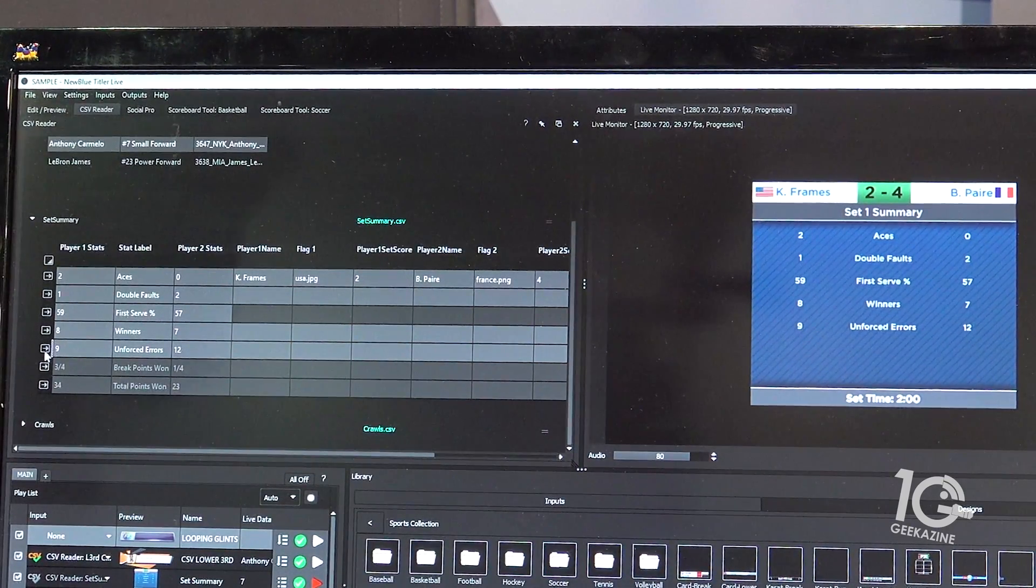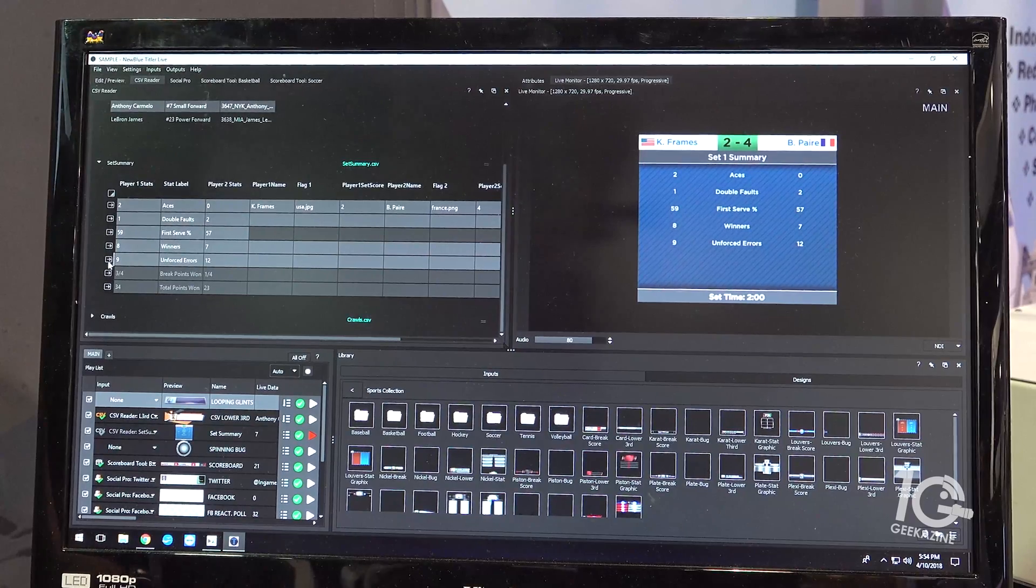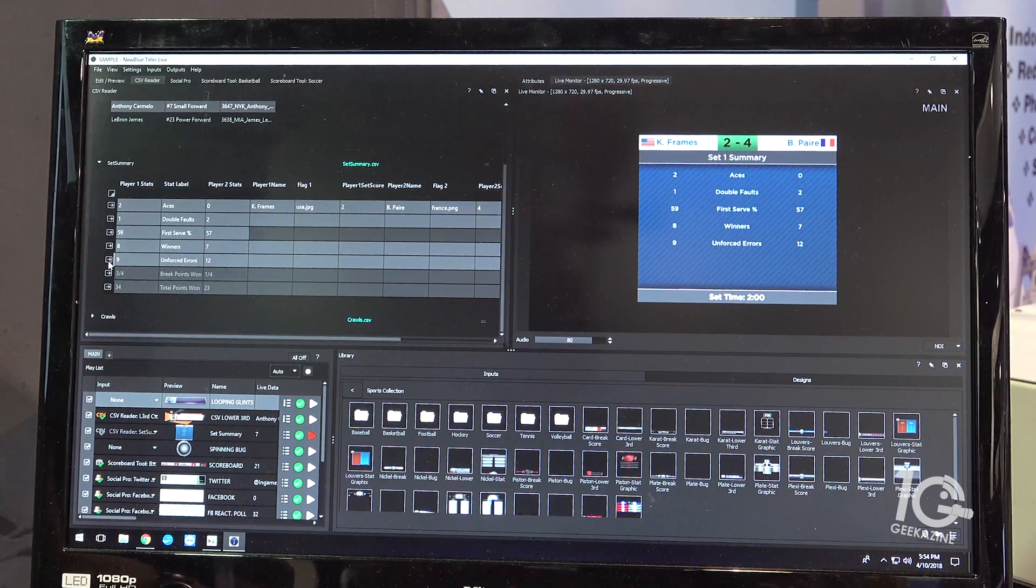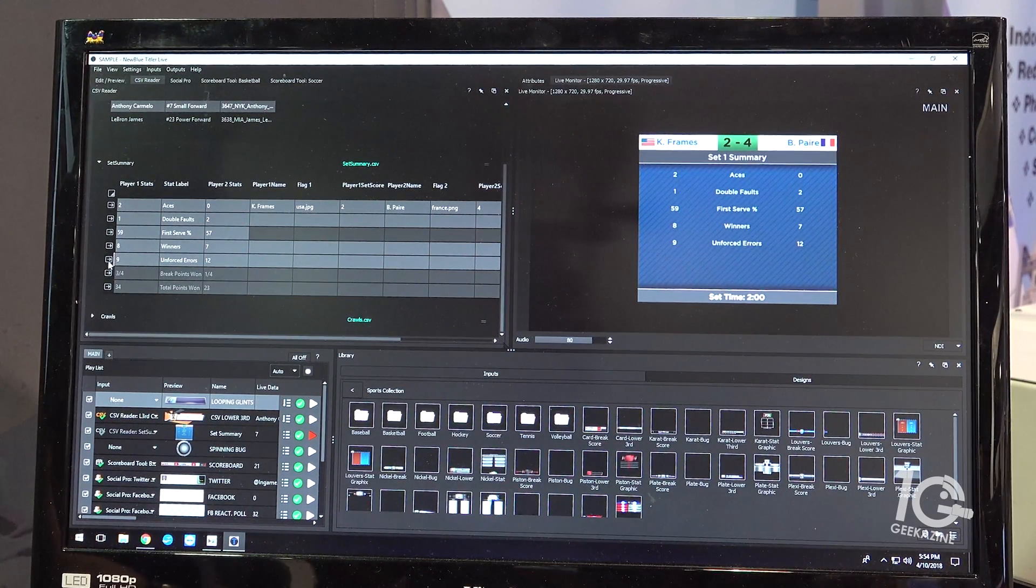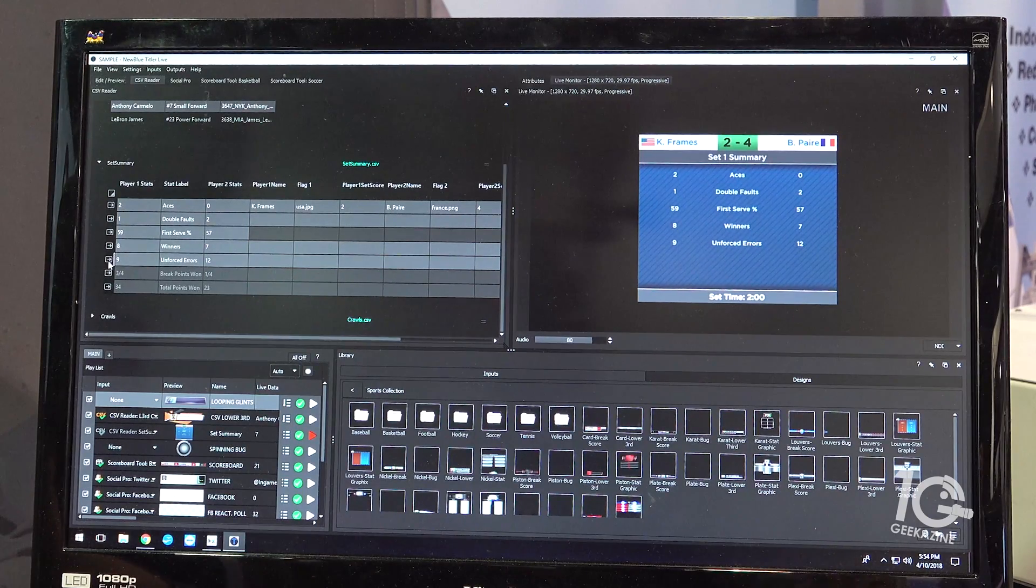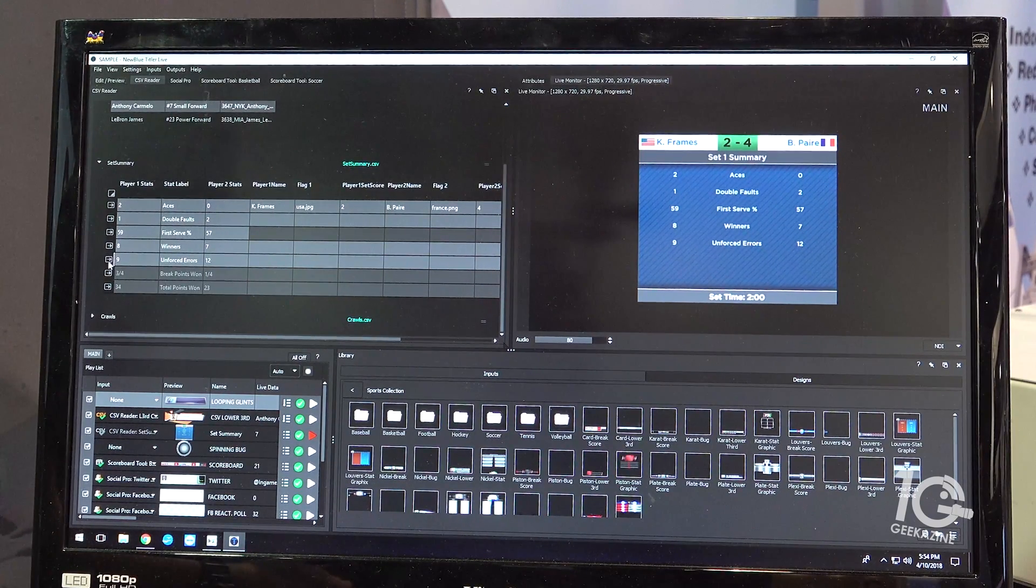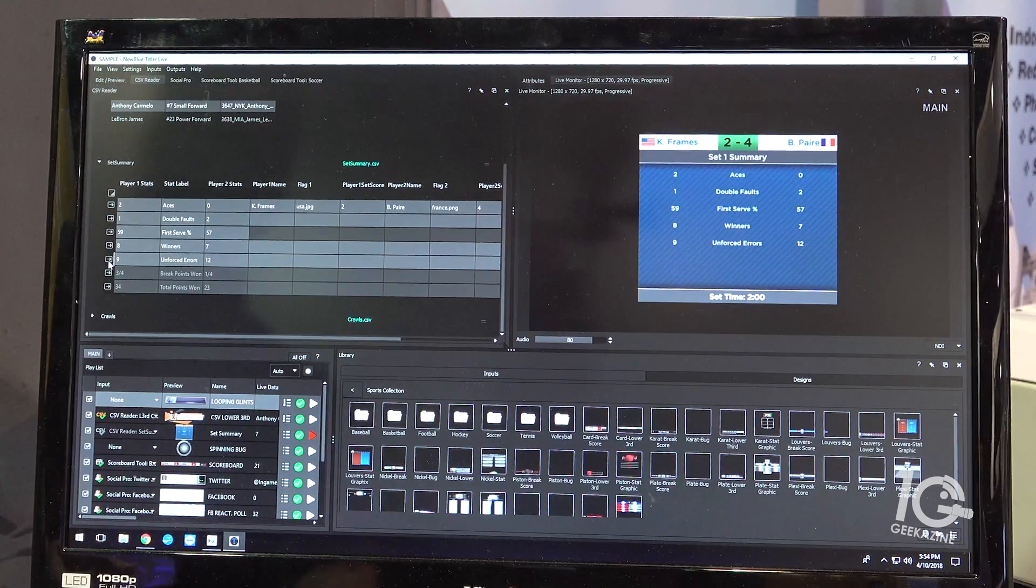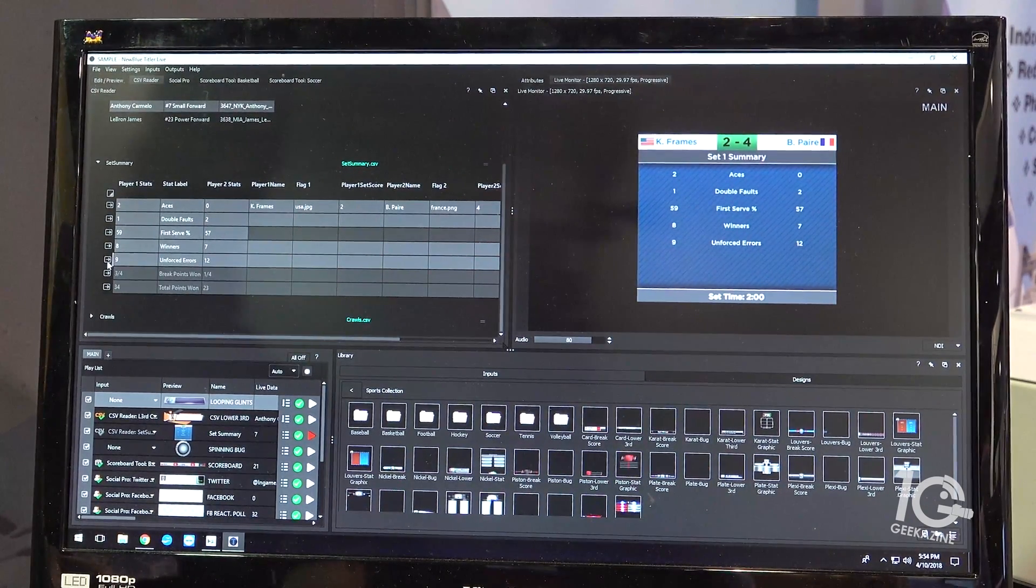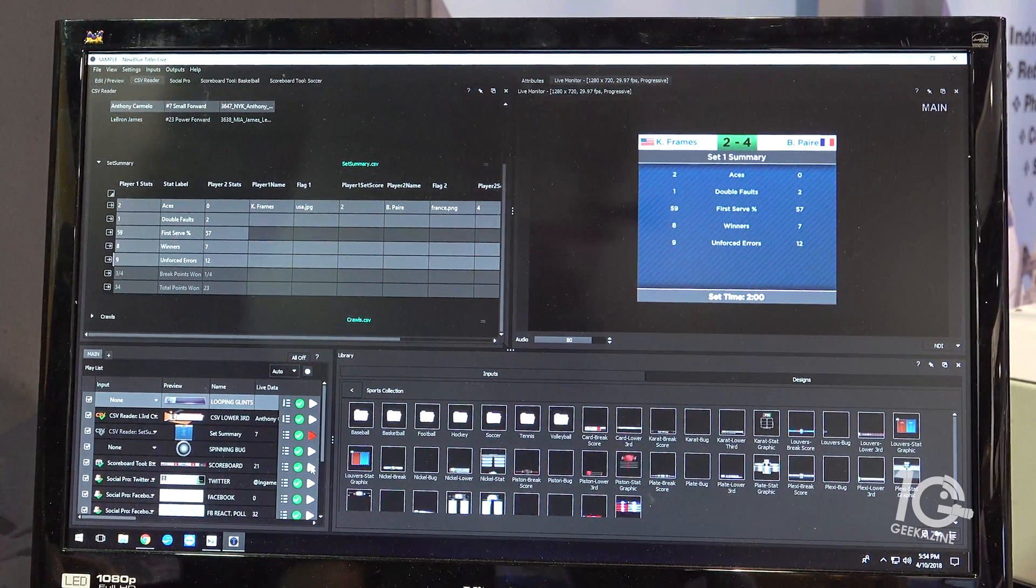So I can say, alright, I can stop on double faults and talk about that for a little bit without letting people know the first serve percent. I'm just using what you have there for reference, exactly.